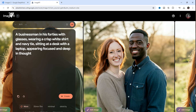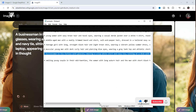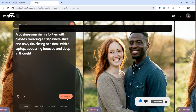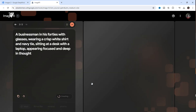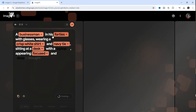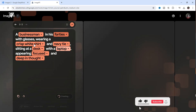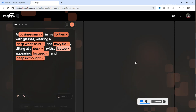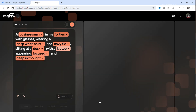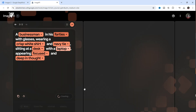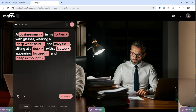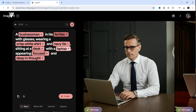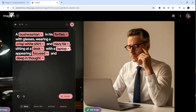This prompt says: 'A businessman in his 40s, wearing glasses, a crisp white shirt and navy tie,' and so on. Let's come over to Create. You can see it has highlighted keywords: 'businessman,' '40s,' 'crispy white,' 'tie,' 'laptop,' 'focused,' 'deep in thought.' Let's wait for it to load.